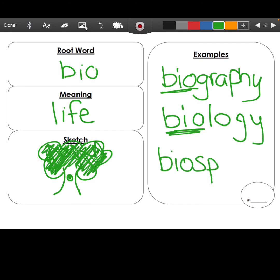Our last word we're going to add is biosphere. We know the word atmosphere has to do with all the layers around the earth with different layers of gases, air, and different elements. But the biosphere is the layer in which living things can survive. So today we've learned two new root words: 'bi' and 'bio.' After you've filled in your graphic organizer, snap a picture and attach it to the assignment.